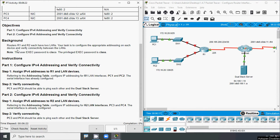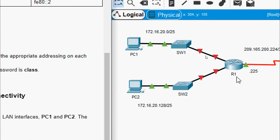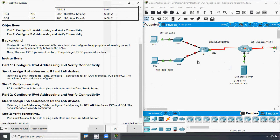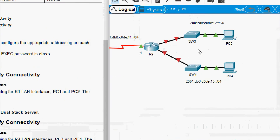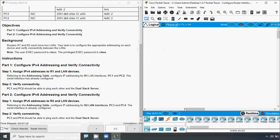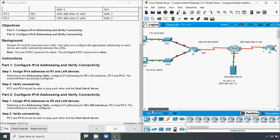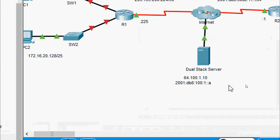Here is the background. Routers R1 and R2 each have two LANs. Your task is to configure the appropriate addressing on each device and verify connectivity between the LANs. A note is given here: the user EXEC password is Cisco, and the privileged EXEC password is class. Coming to our topology, here we can see R1 and its two networks, then R2 also with two networks. Here we can see a dual stack server configured with both IPv4 and IPv6.